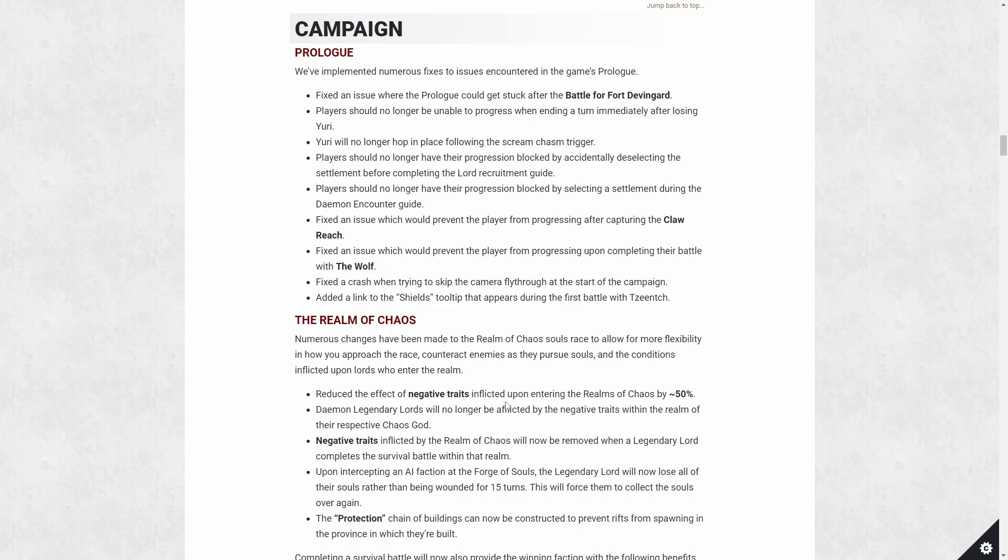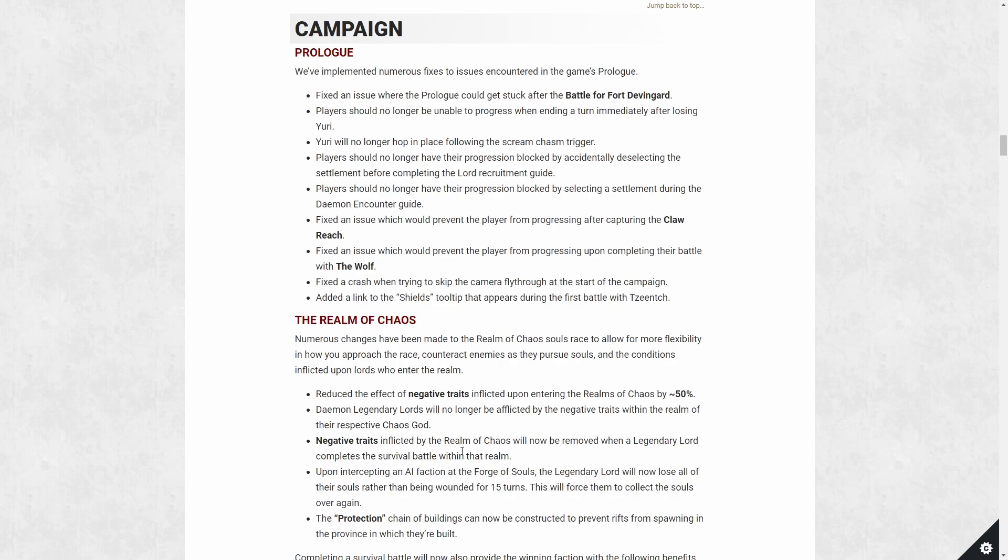A couple big changes. Negative traits you pick up in the Realm of Chaos is reduced by 50% effectiveness. This will help mitigate some of the negative effects. You will also never pick up a negative trait of your own Chaos God. So Skarbrand would never pick up a Khorne negative trait for being in the Khorne Realm, for example. Just things that make logical sense. Also, when you finish the survival battle within the Realm, whatever negative traits you picked up in that Realm will be cleaned up. This is pretty nice. Basically a small reward, so you don't have to pay a heavy cost to finish up a Realm.